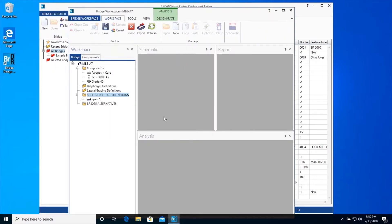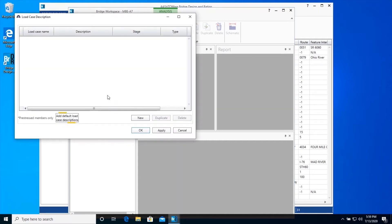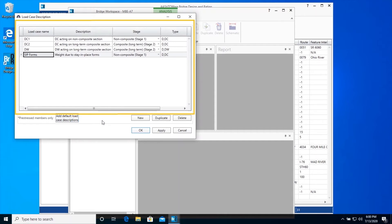Now let's collapse some of the bridge workspace folders and expand the span 1 superstructure definition tree. Open the Load Case Description window and click on the Add Default Load Case Descriptions button to create typical load case descriptions. In the following windows, dead loads will be assigned to these load cases so the analysis engine will know what stage to apply the dead loads and what factors to use with them.